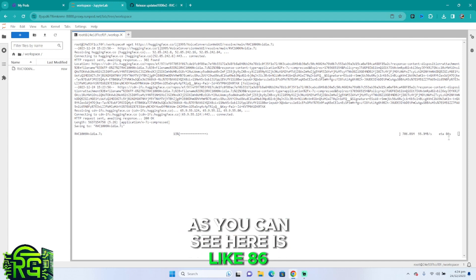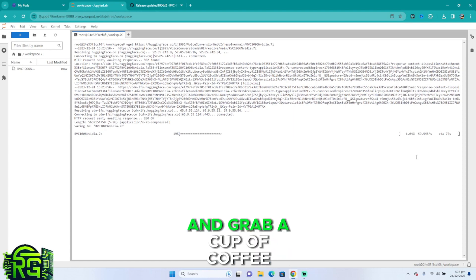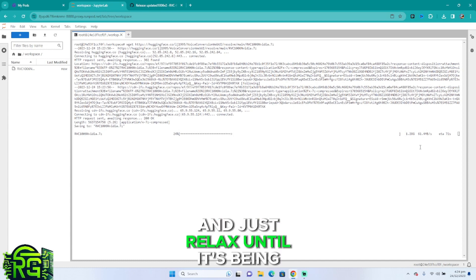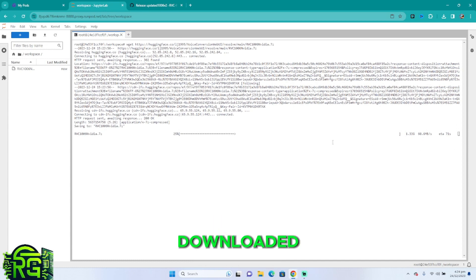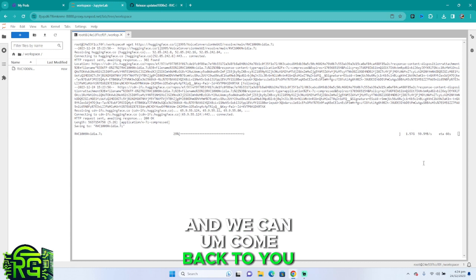This usually takes around two to four minutes. As you can see here, it's like 86 seconds now. You can just grab a cup of coffee, tea, whatever you're drinking, and just relax until it's being downloaded.